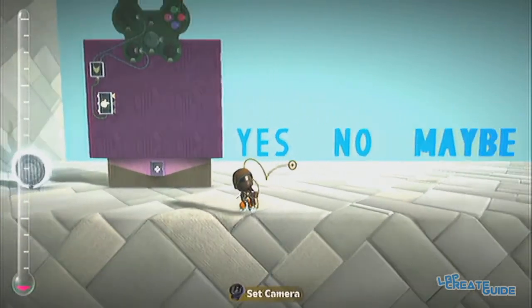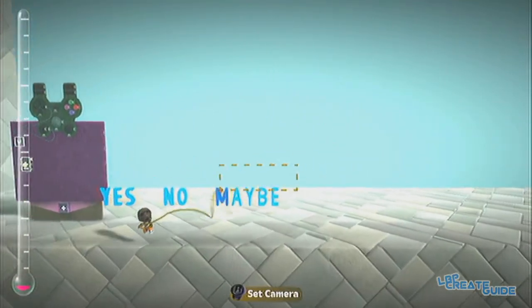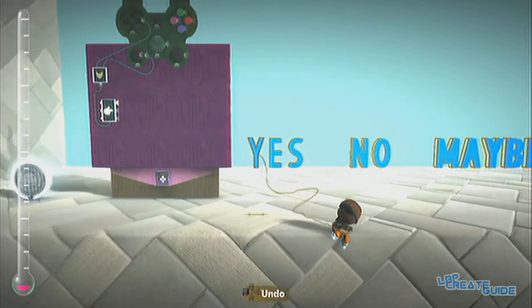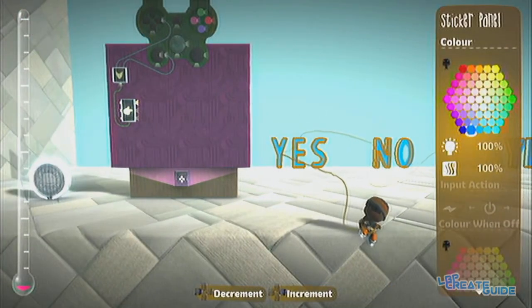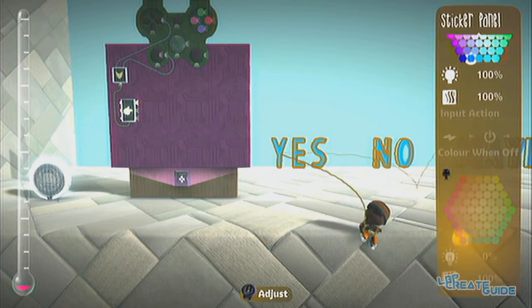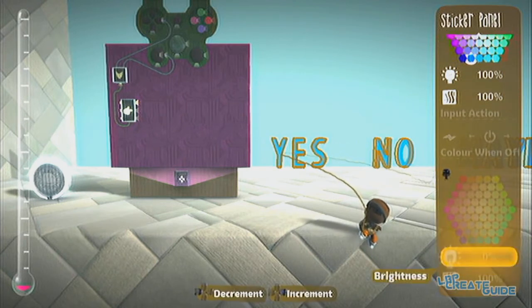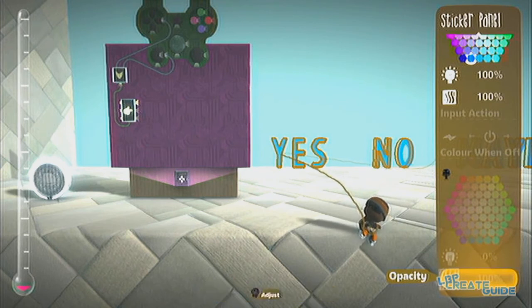Here we have some sticker panel material and all I've done is change it to a blue colour. You can change it to whatever colour you like — it can be different colours if you like. On the bottom, you want to change this to zero.